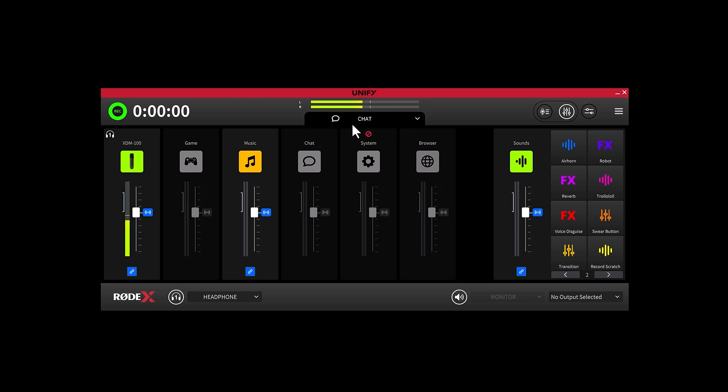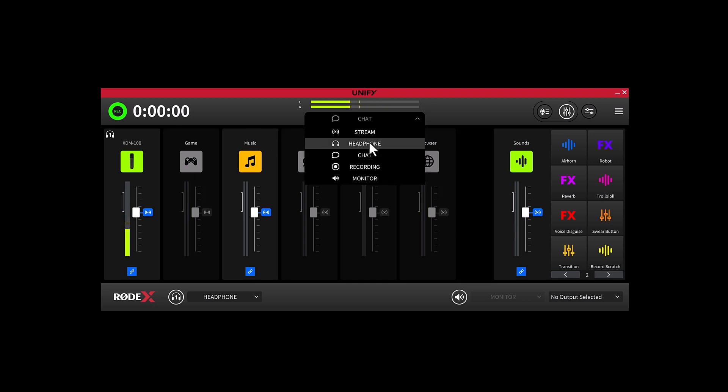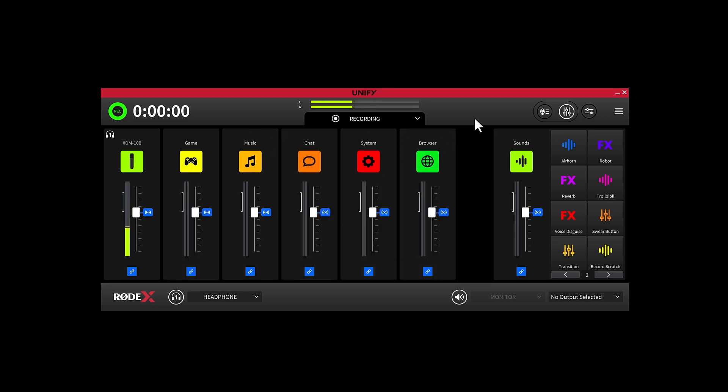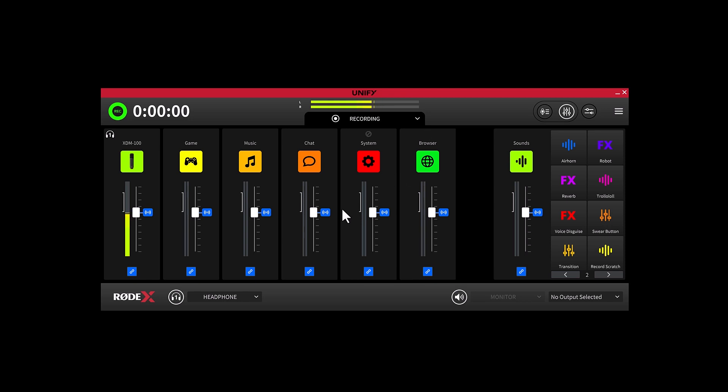Next up is the Recording Output Mix. Unify can record either stereo or multi-channel audio and this is where the mixing happens for that output. The Recording Output is incredibly useful if you want to record the audio from your streaming session to edit later on in post-production.